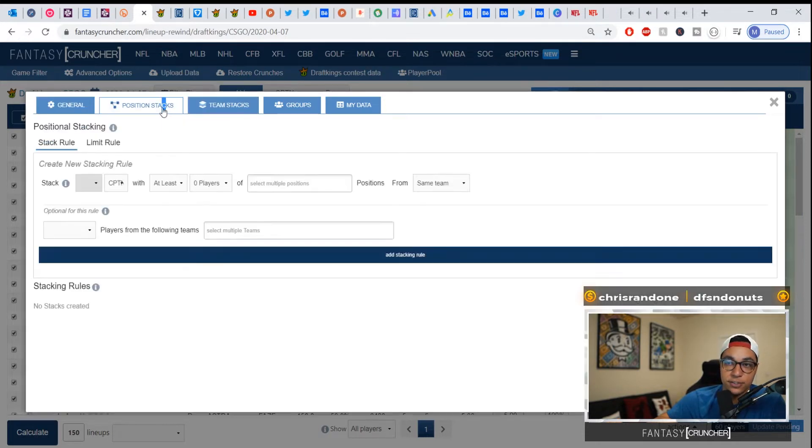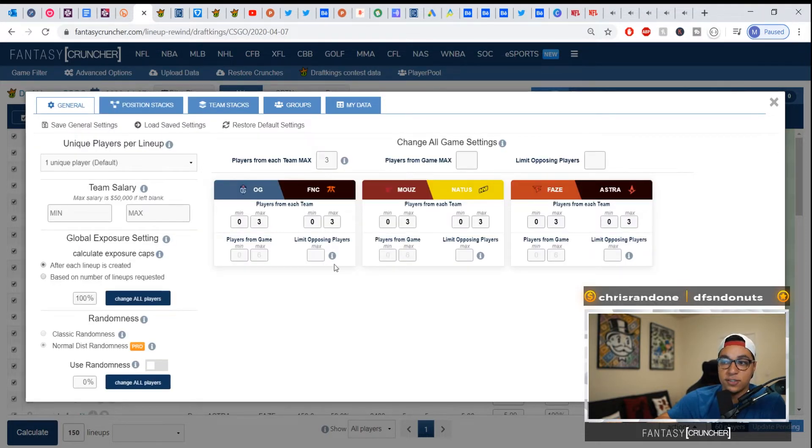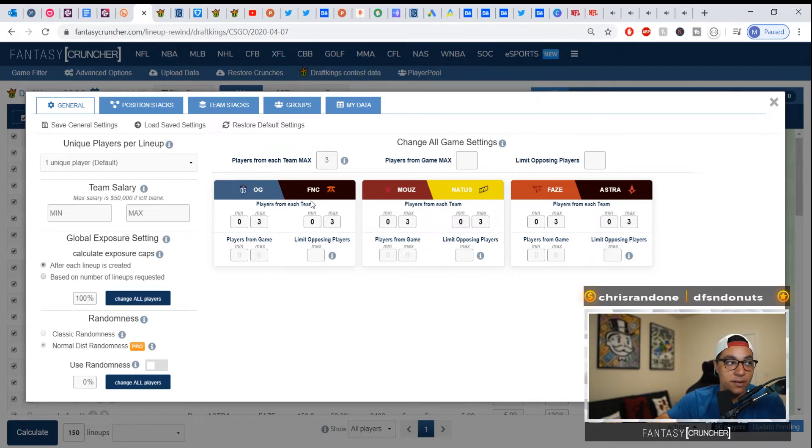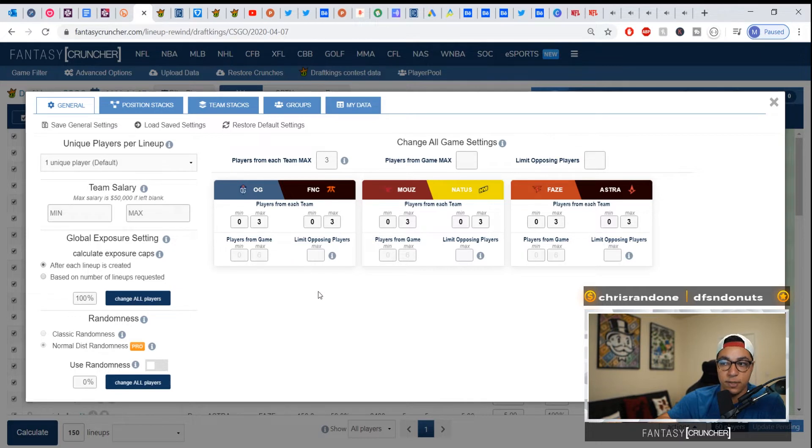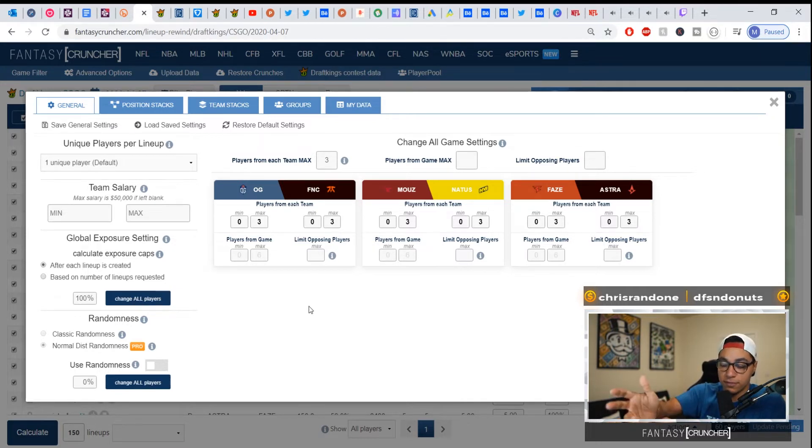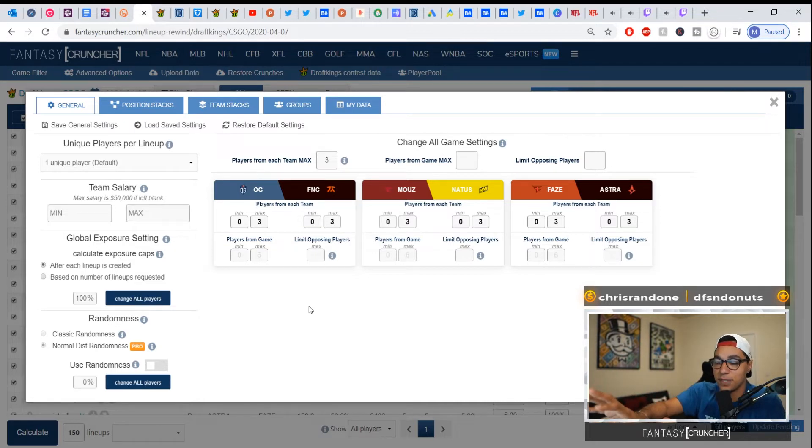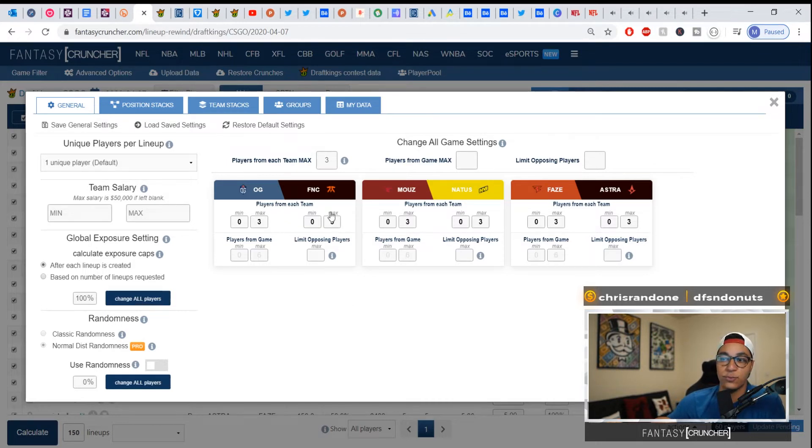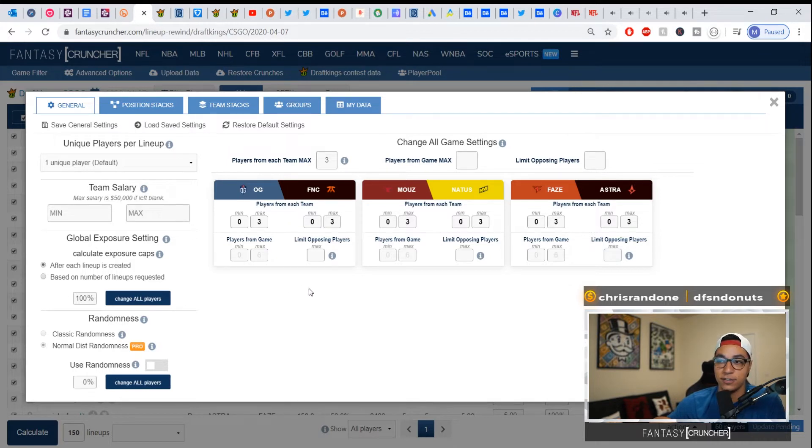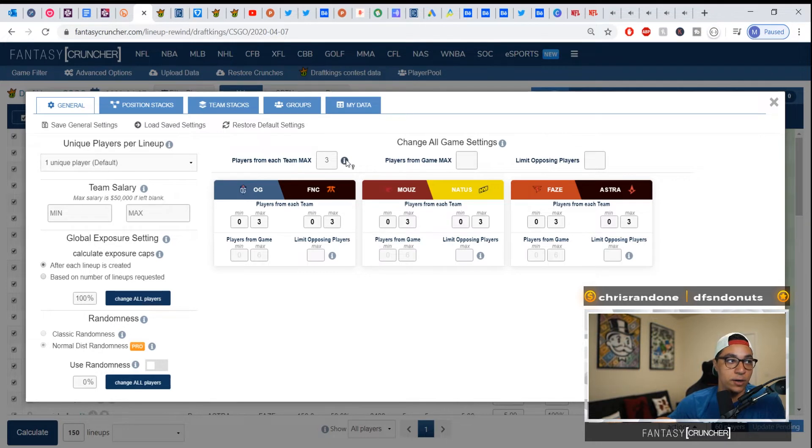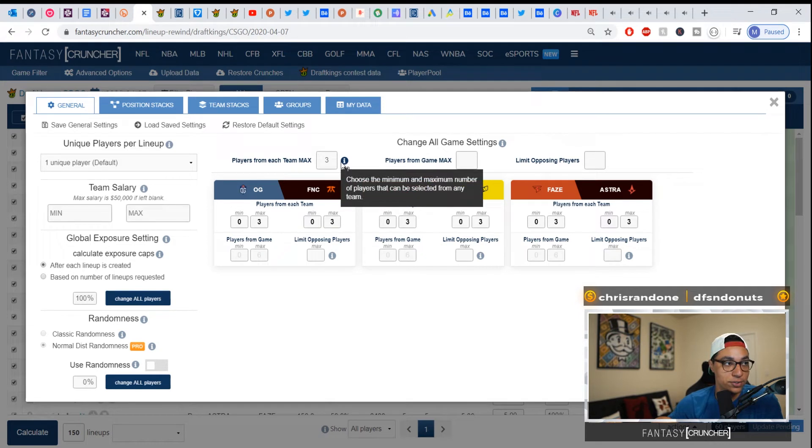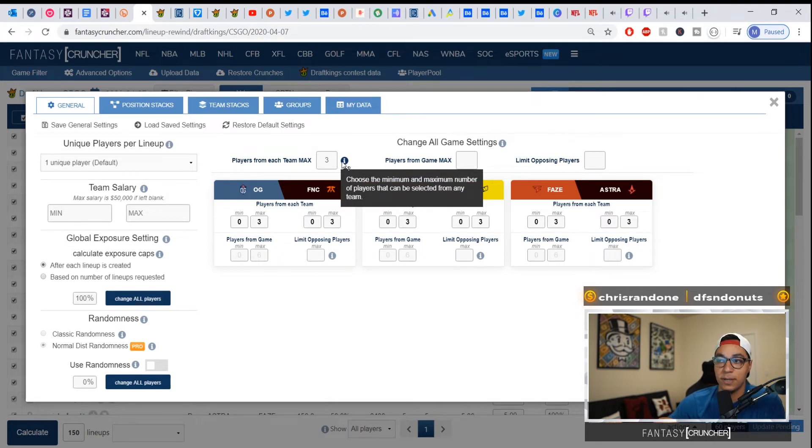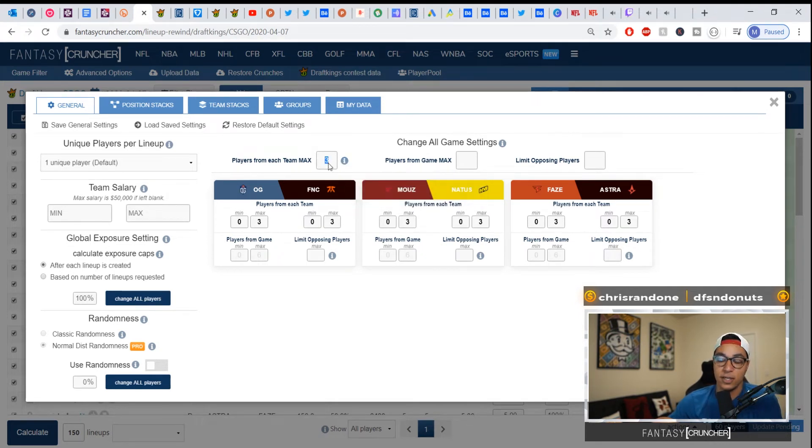Whereas now, even if we set team stacks or position stacks or whatever, you can still have a minimum or a maximum of each team if you were to select a stack from that team. So again, the way we do this, or the way Dave thinks of stuff, the way we've all thought of stuff when implementing stuff into FC is make it as easy to understand as possible, where if you just read and kind of just fill in the blanks, you'll have exactly what you want. So you have your global settings here where you have players match max from each team. You can set that, and if you don't know, you can just hover: choose the minimum and maximum number of players that can be selected from any team.